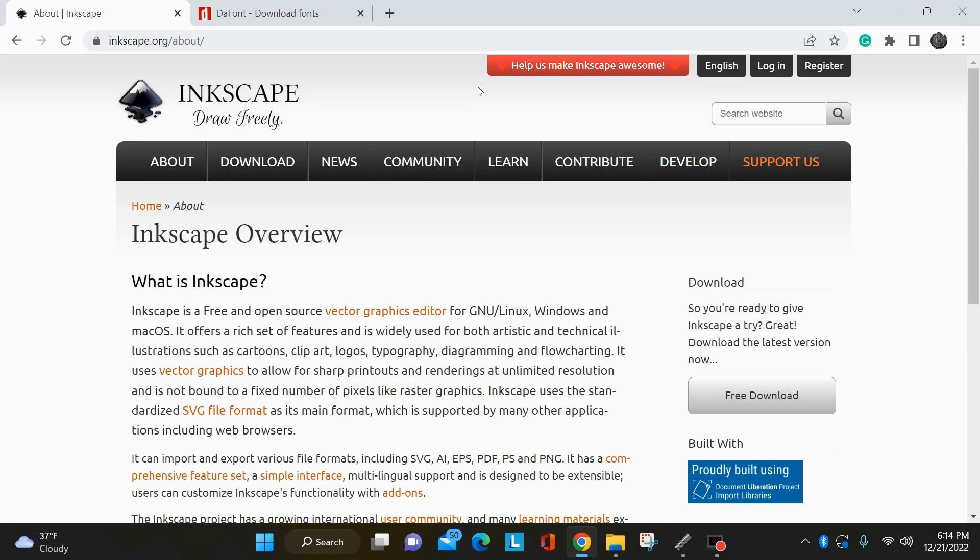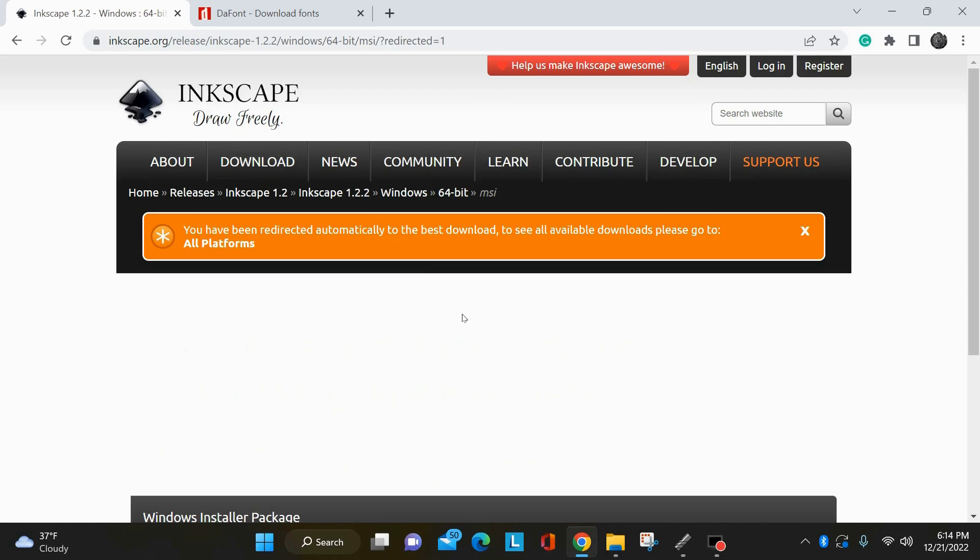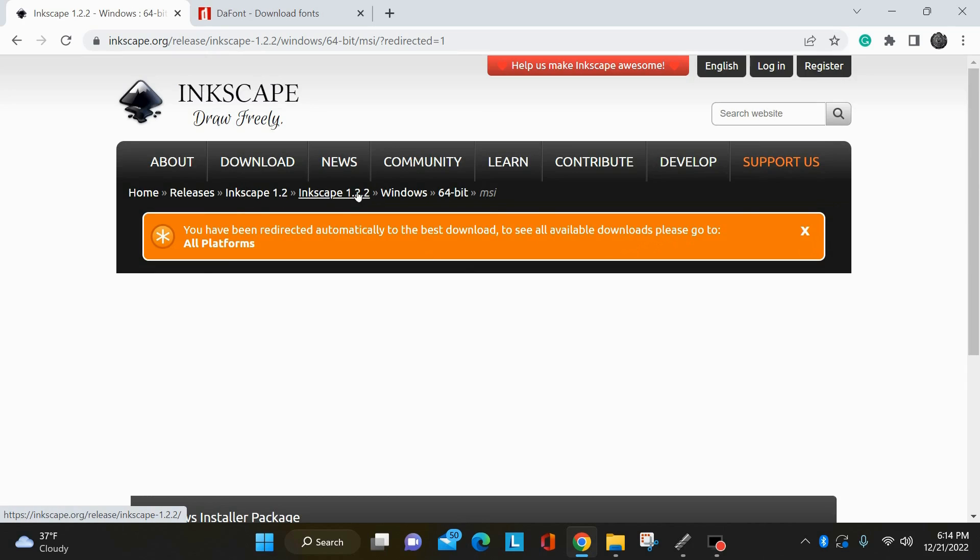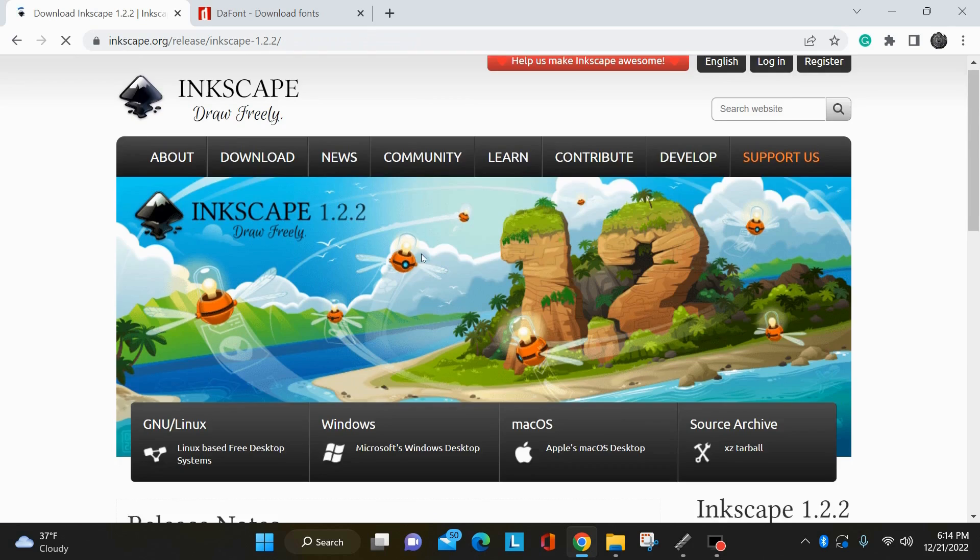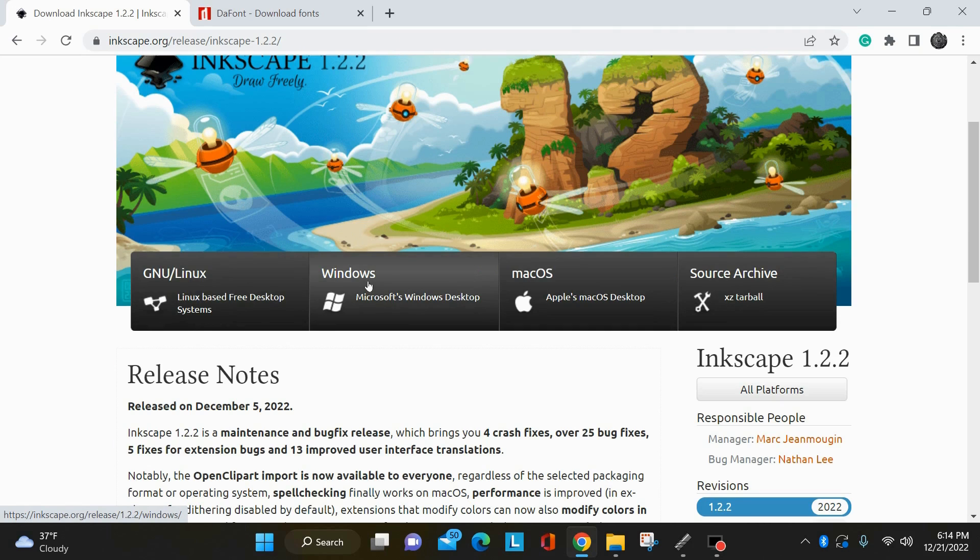You can download it here at Inkscape.org. Once you get here, go to the download section, current version. It's automatically redirected me to the best download for my setup, but you can also go back here to Inkscape 1.2.2 which is the newest version. You can pick Linux, Windows, Mac operating system, whatever you have.